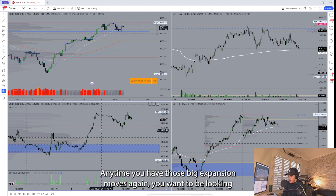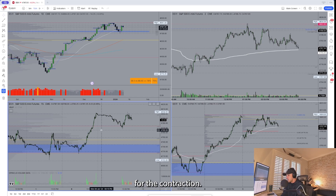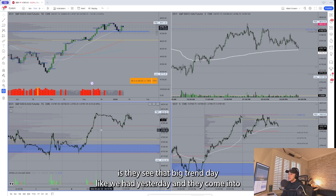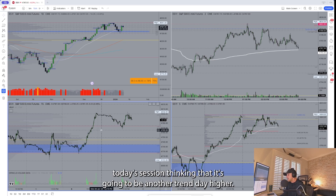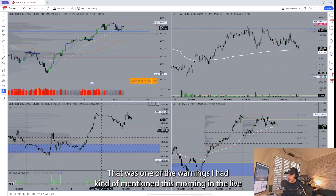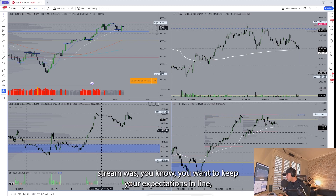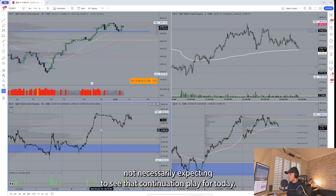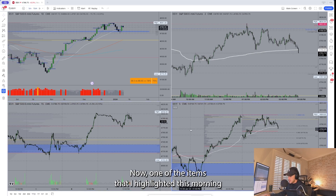Volatility contracts and expands — anytime you have those big expansion moves, you want to be looking for the contraction. One area where traders get in a lot of trouble is they see that big trend day like we had yesterday and come into today's session thinking it's going to be another trend day higher. That was one of the warnings mentioned this morning in the live stream: keep your expectations in line, not necessarily expecting to see that continuation play for today.